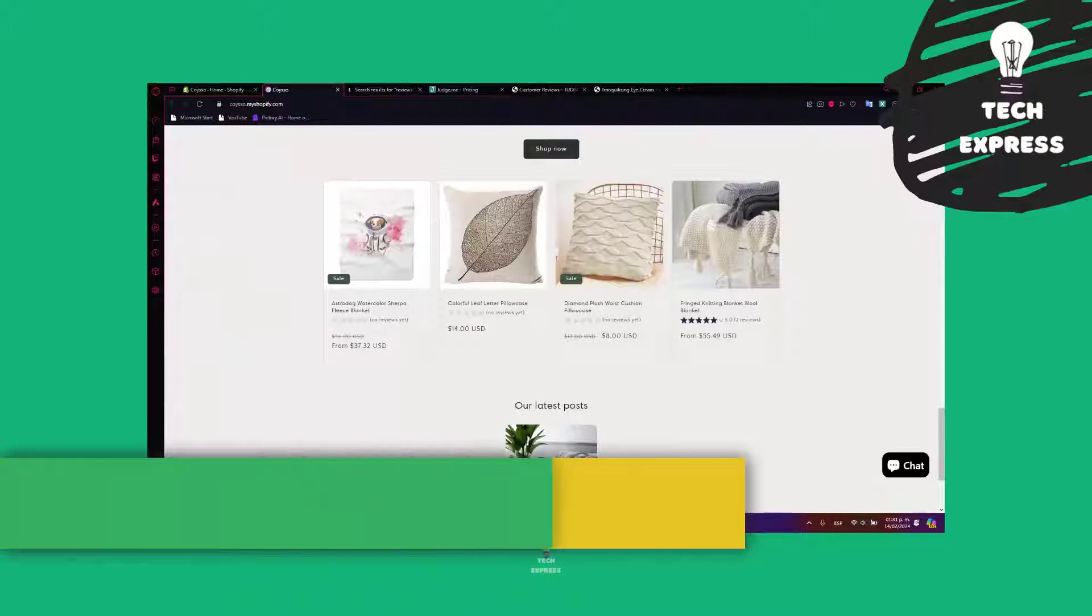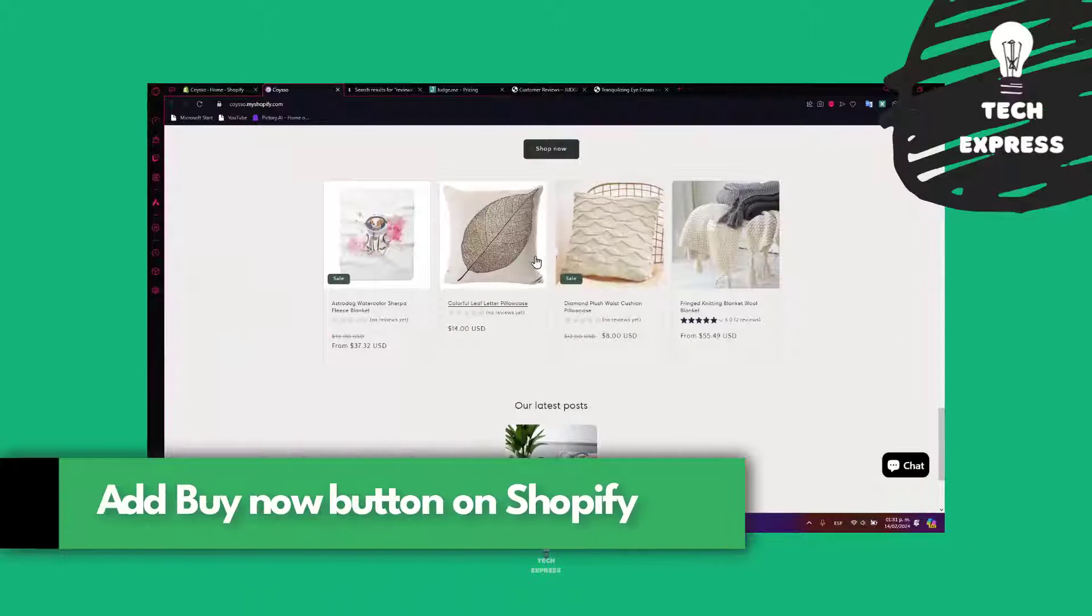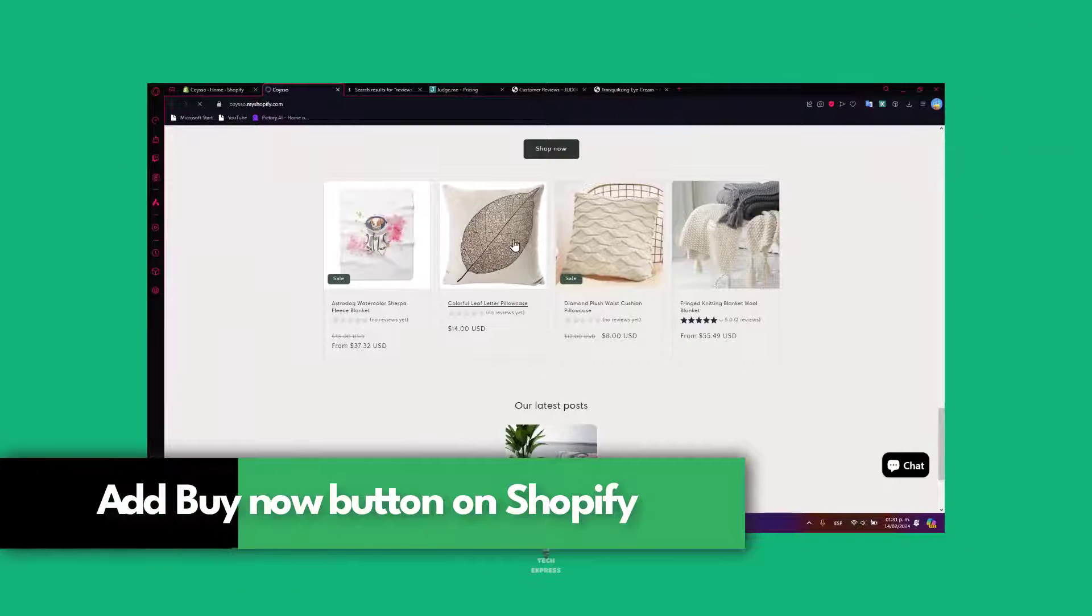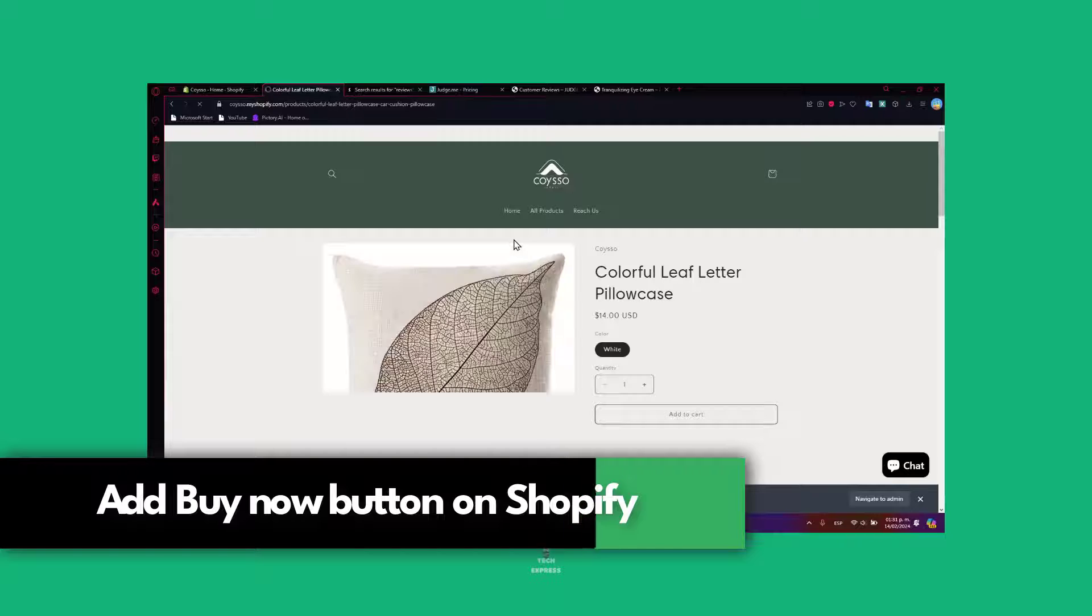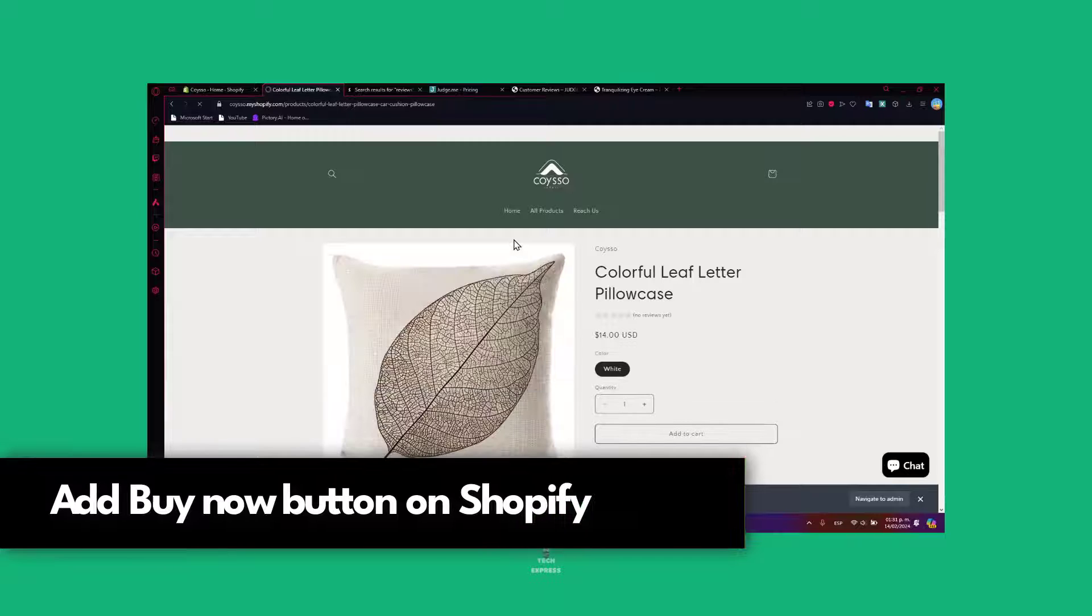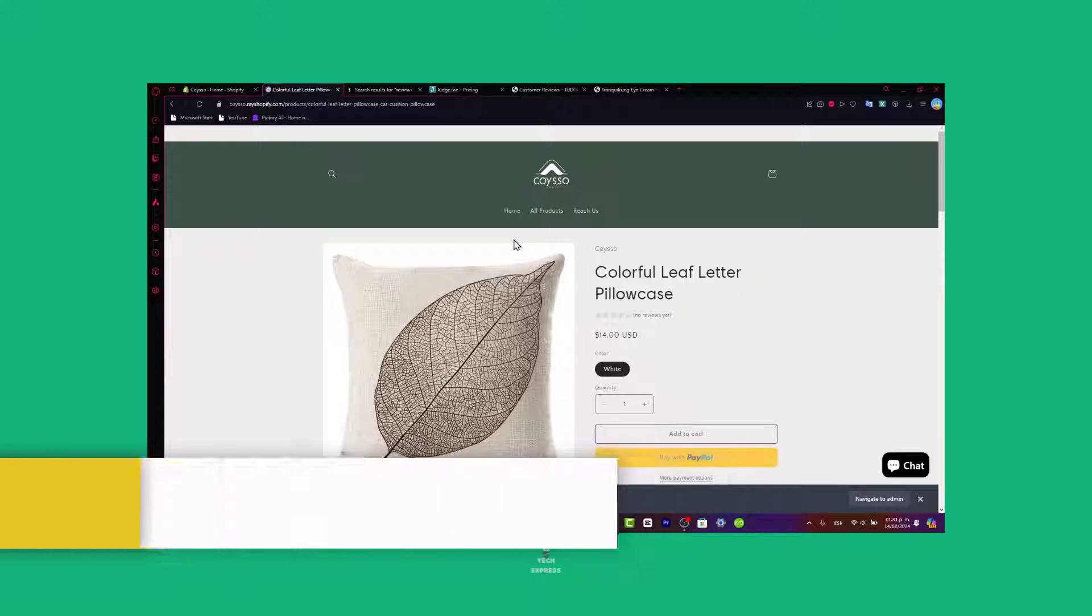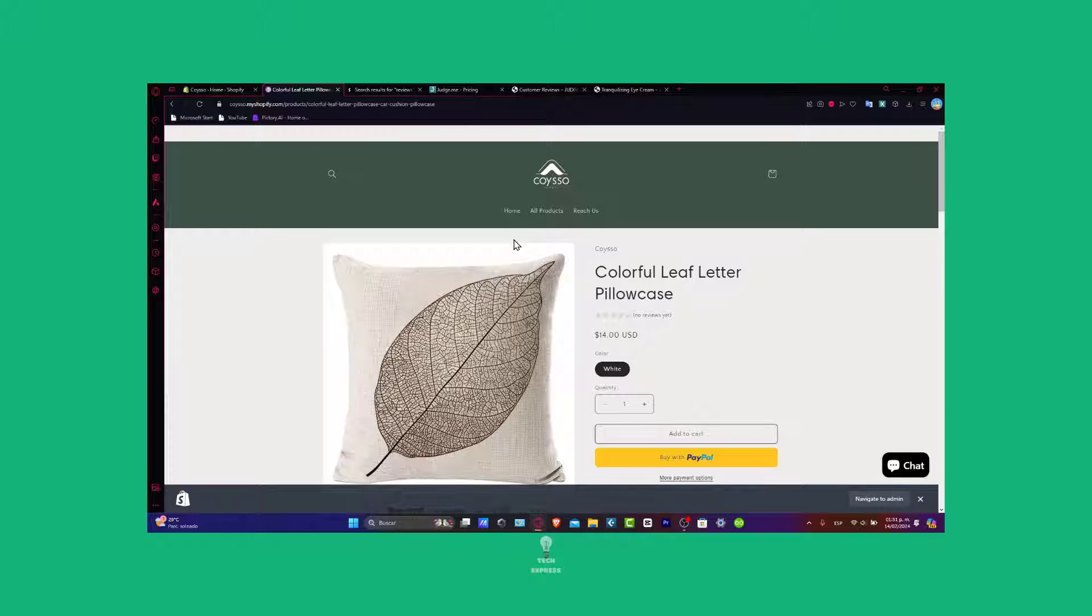Welcome everybody to TechQuest. Today I'm going to be showing you how to put a buy now button anywhere. This is actually going to be really simple when it comes to getting started here in Shopify.